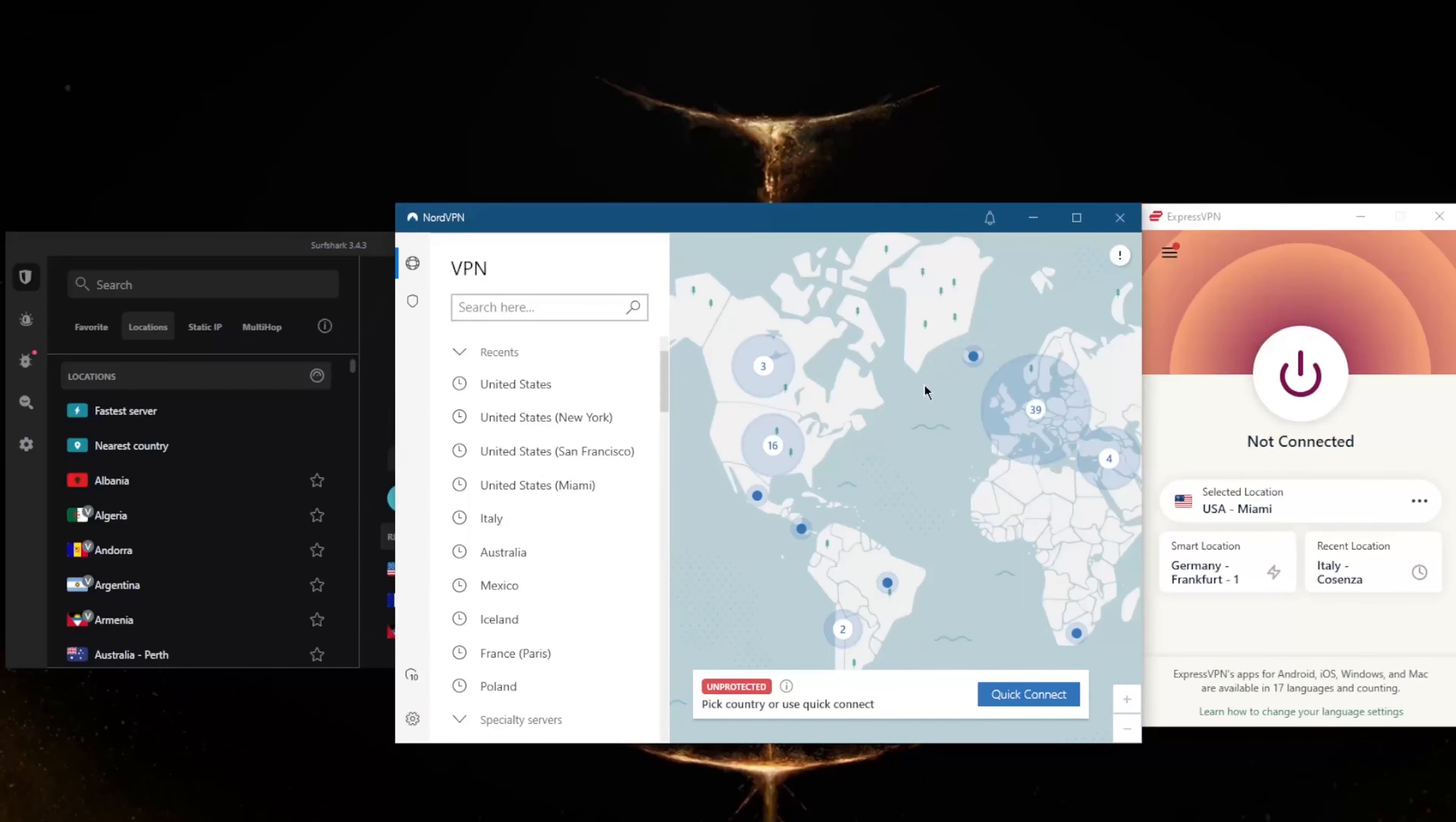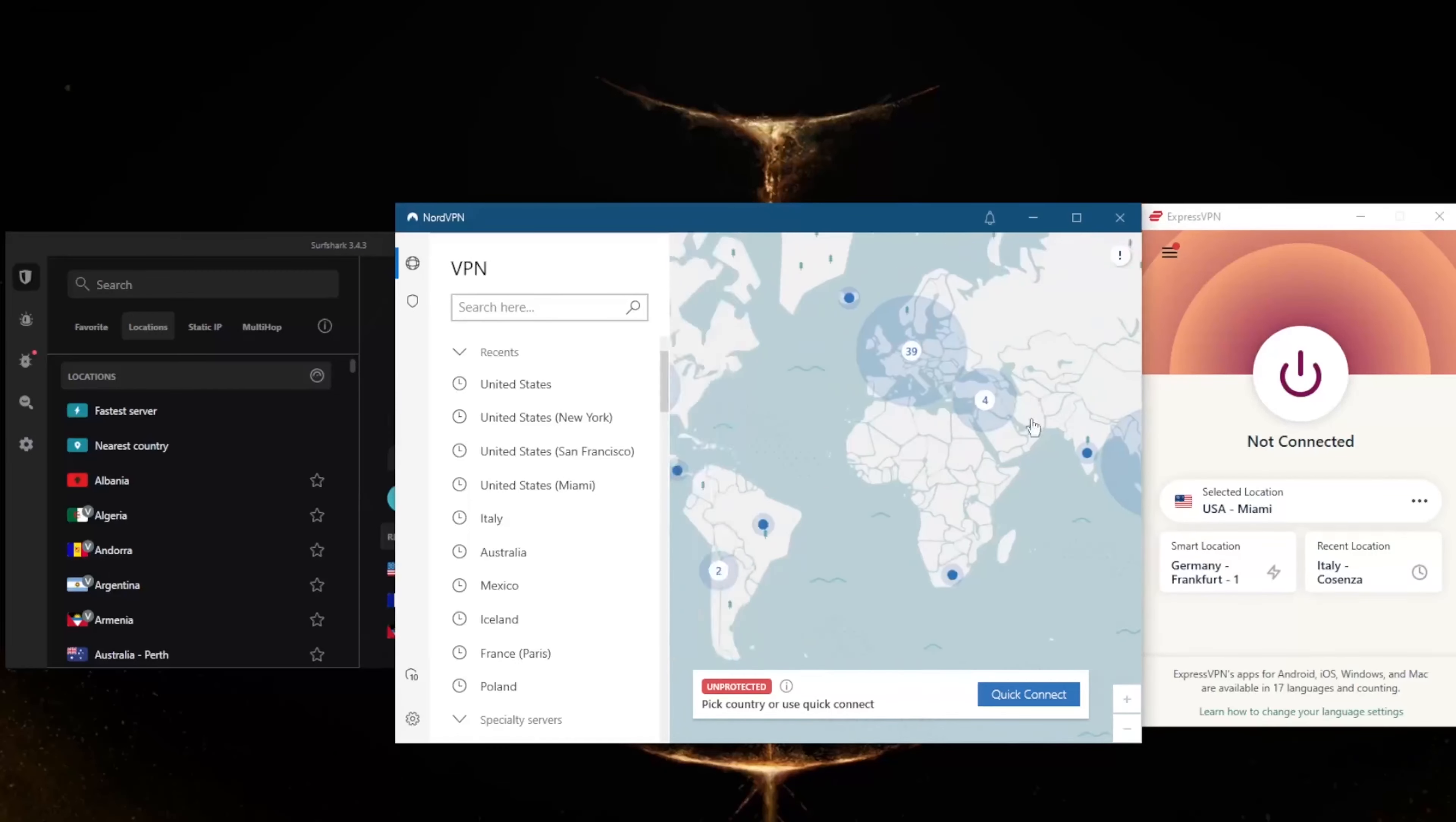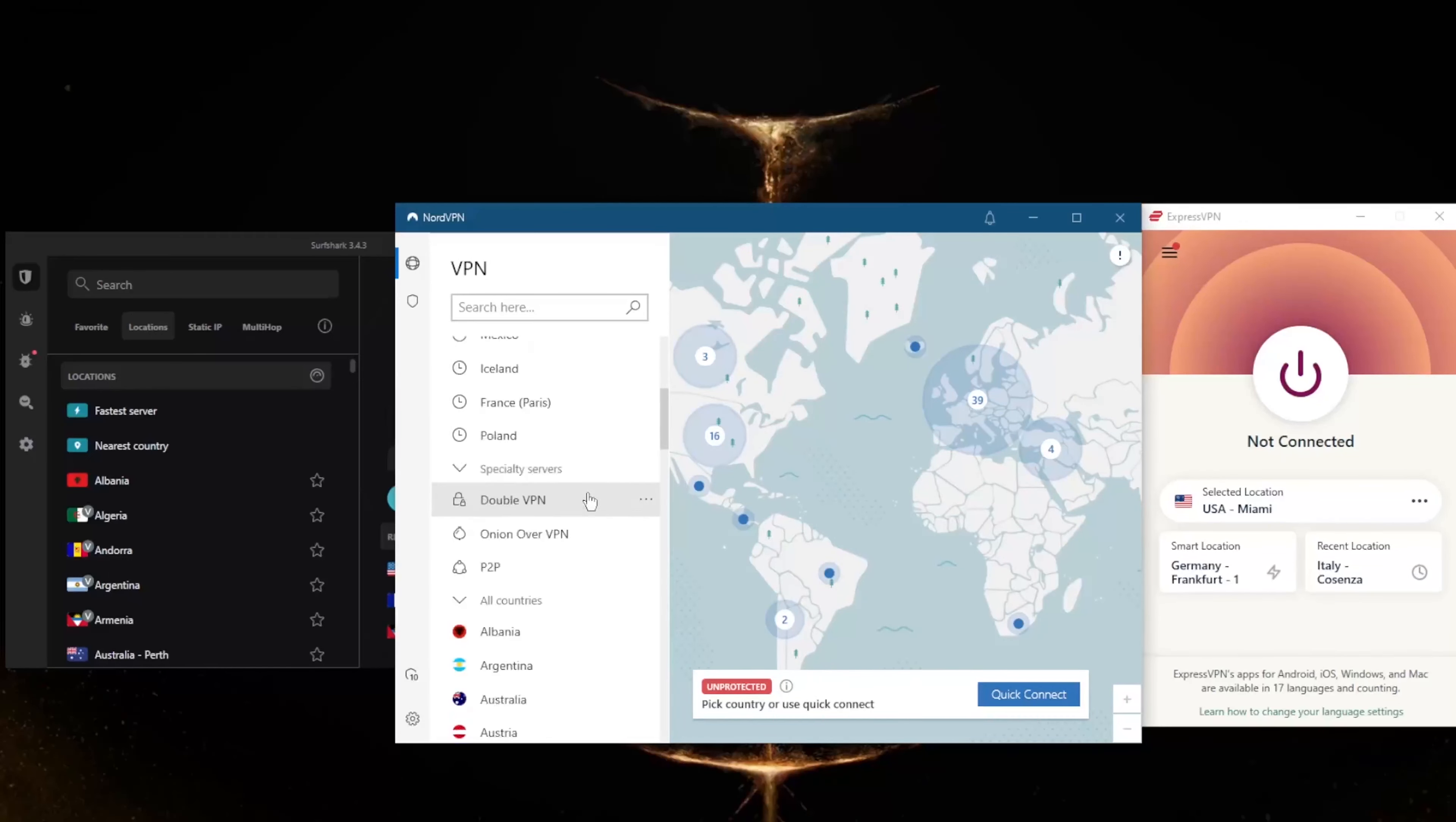With NordVPN, you'll be able to secure up to six devices per subscription, so that's one more device than ExpressVPN. And you have over 5,400 servers in 60 countries, so you've got over 2,000 more servers than ExpressVPN but 34 fewer countries, so make sure the countries you're looking for in NordVPN are available.